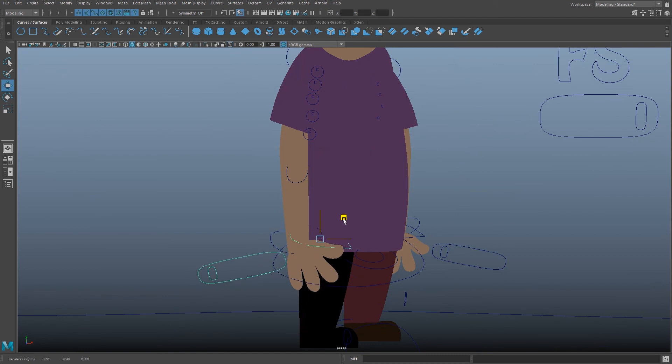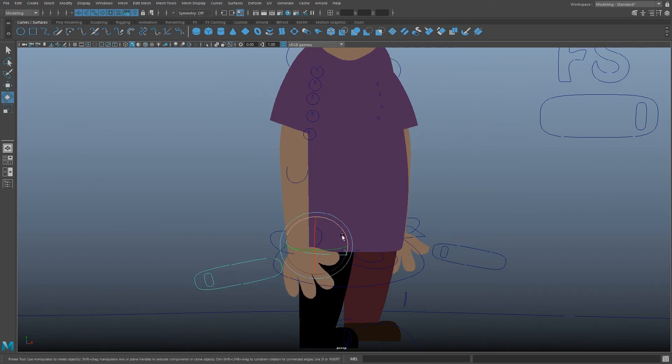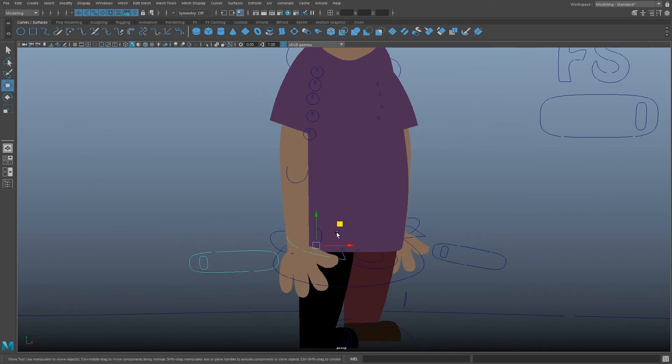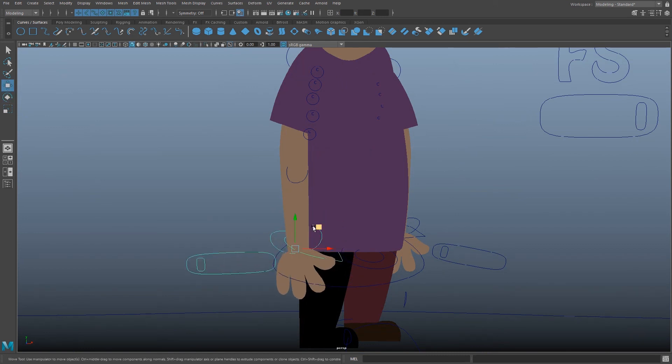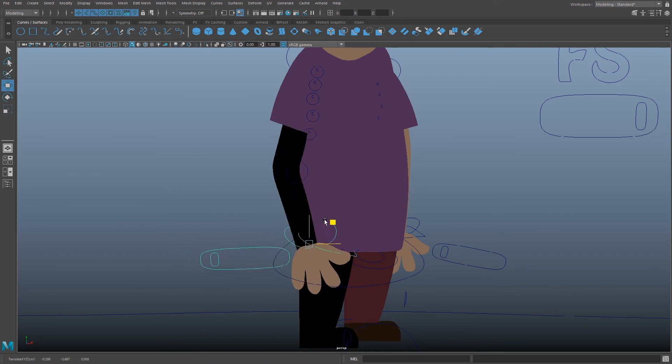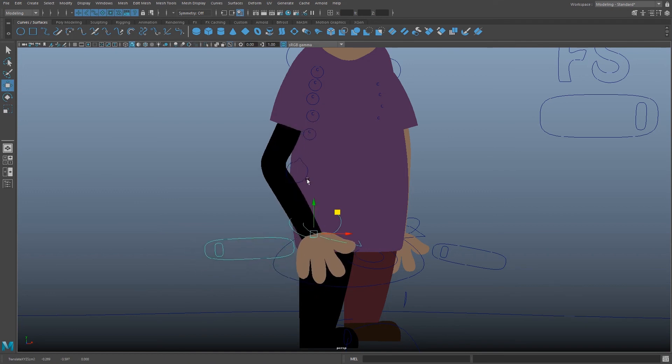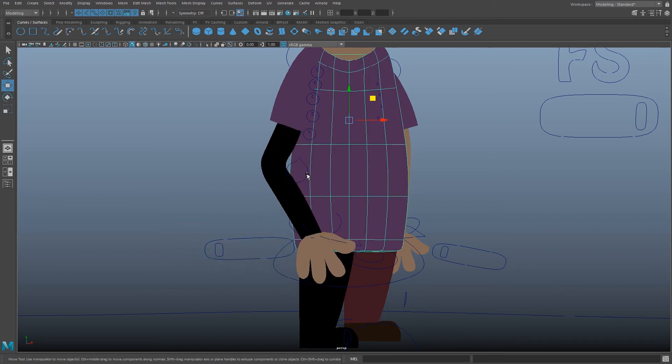So as you can see it isn't perfect, but you can load the character and try making something out of it. If you do, please show me. Good luck.